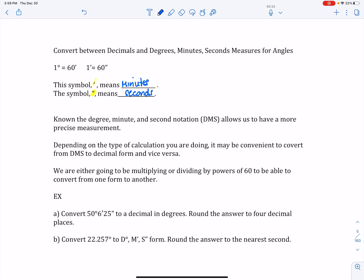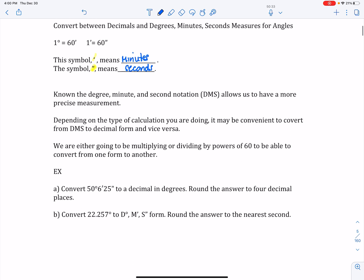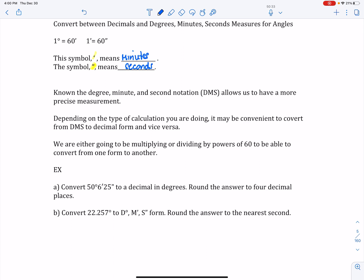We can convert back and forth between degrees-minutes-seconds and straight decimal depending on what you're working with. In life things aren't exactly perfect, so to be more precise you might use degrees-minutes-seconds. Some examples would be in radiology, or building a bridge where land is not completely flat and you need precise angles for pitch. We'll use 60 because one degree equals 60 minutes and one minute equals 60 seconds — so we either multiply or divide by powers of 60 depending on which direction we're converting.